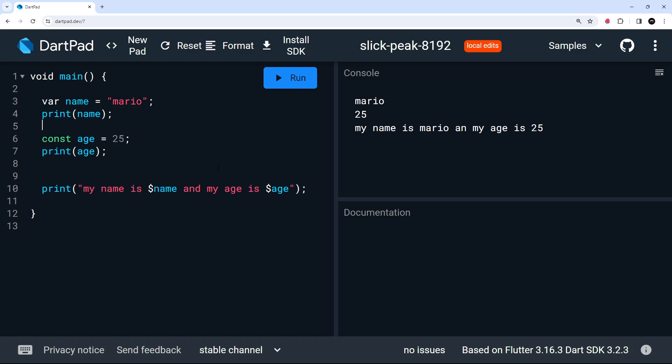That's enough Dart basics for now. In the next lesson, we'll talk more about types in Dart and how we can annotate variables with those types.